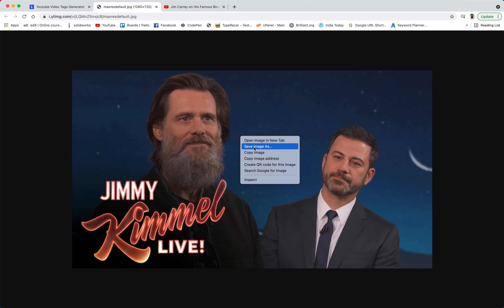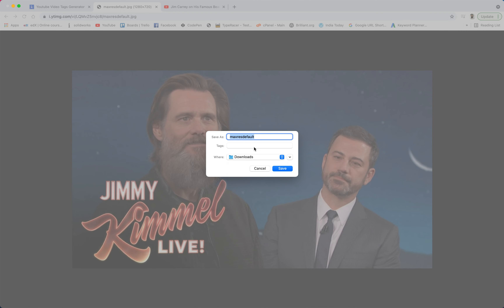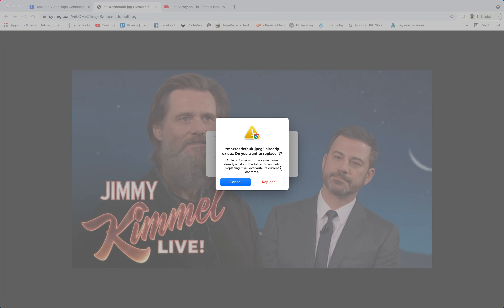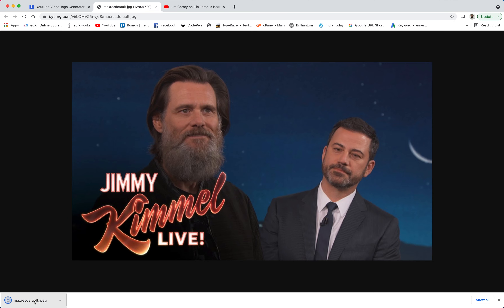Now you can click on download and here you can see that we have the complete video thumbnail, which you can right-click and then click on save, and then click on the save button.